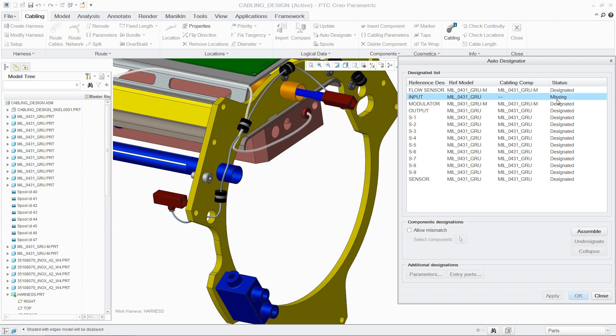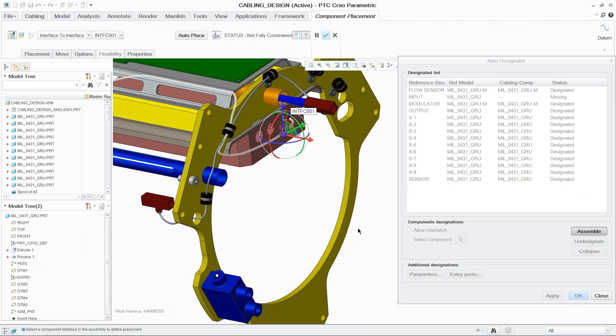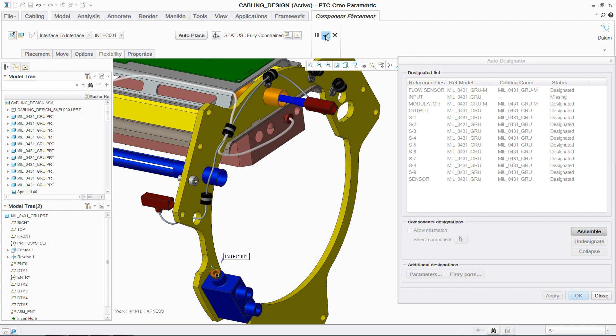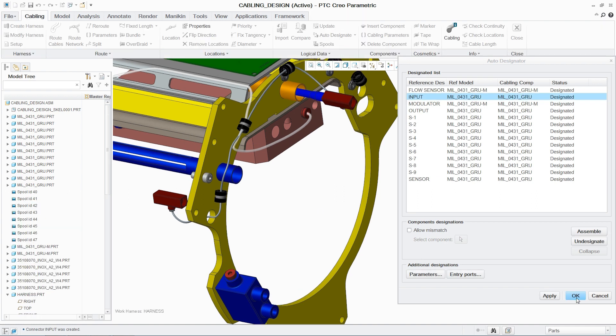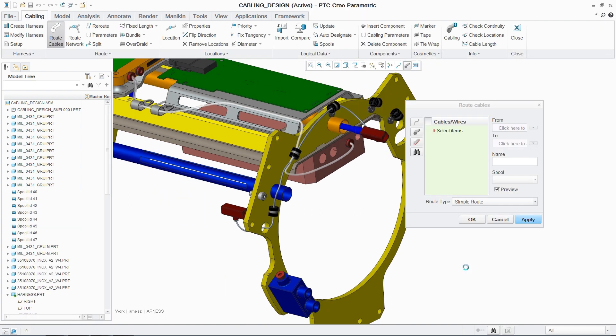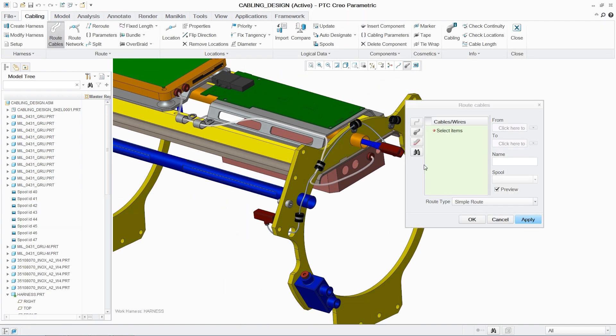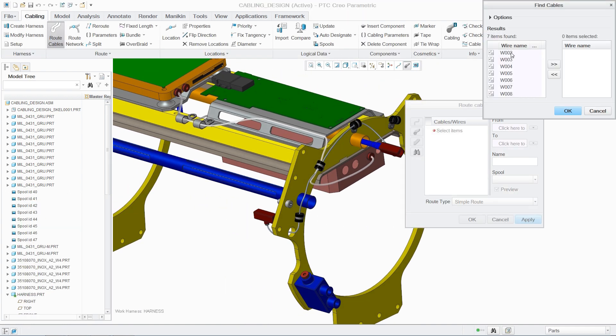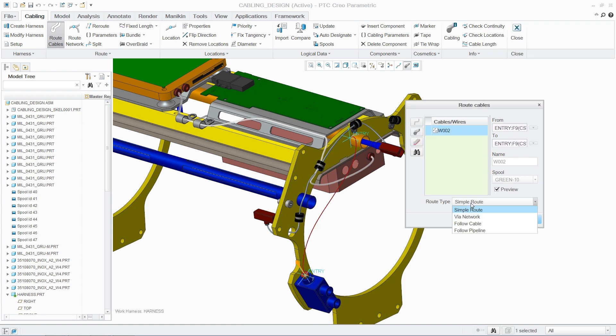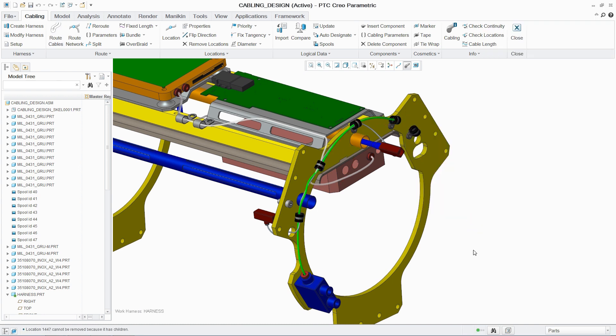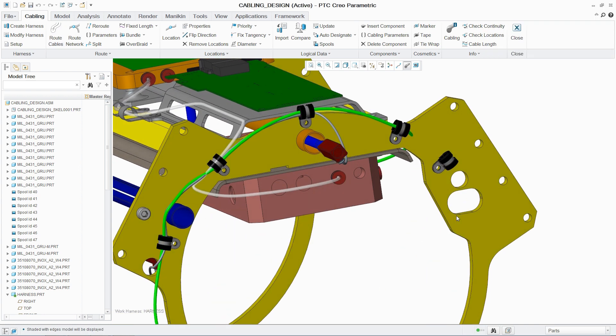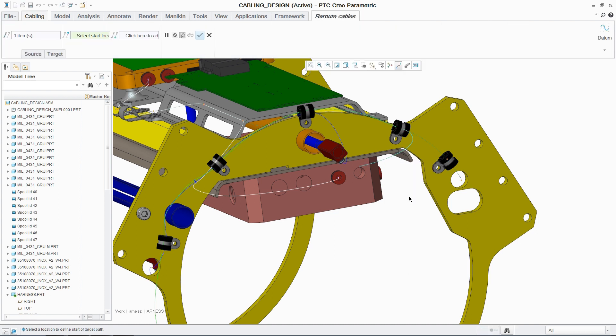Once resolved, the user automatically returns to the routing action they were executing when the problem was detected, ensuring a smooth flow to the design process. In PCX, cables can be routed using different options, from simple route to options which provide much greater levels of control.